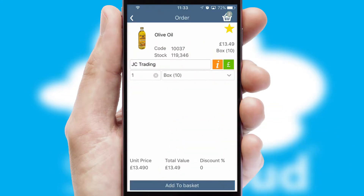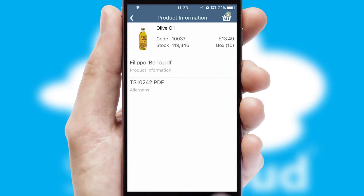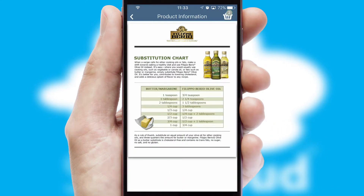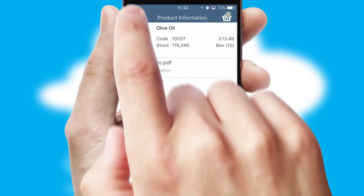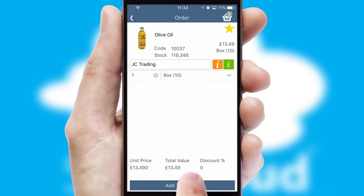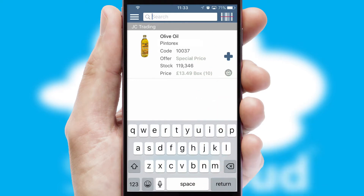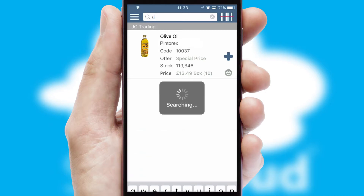If you require further product information, then by clicking the information button, you will be able to access detailed PDFs on the products. You can also search for products by name, code or other key search words.